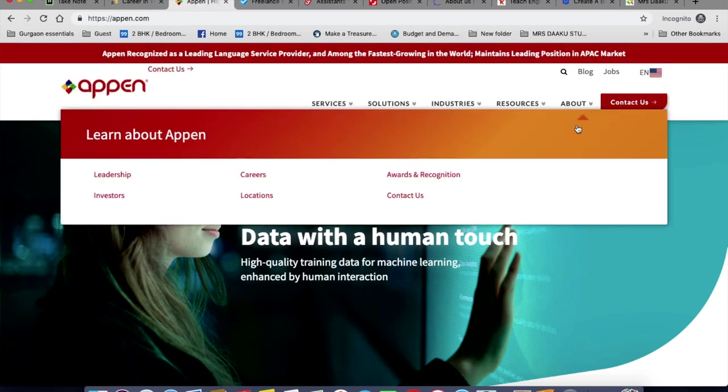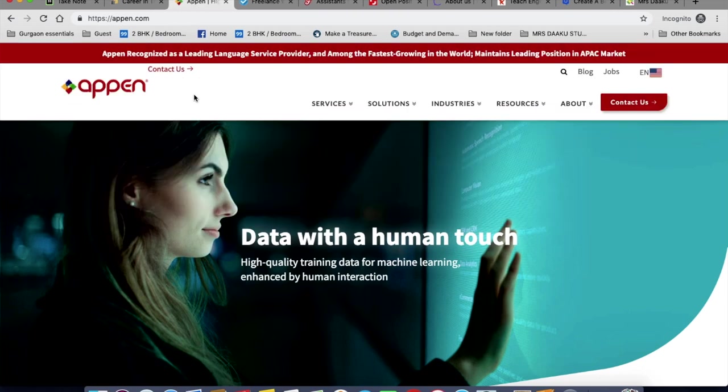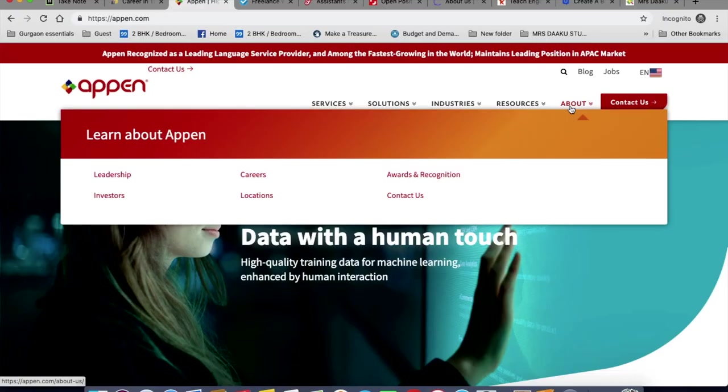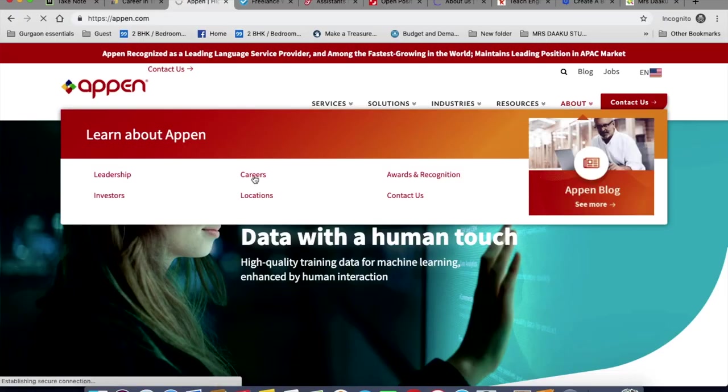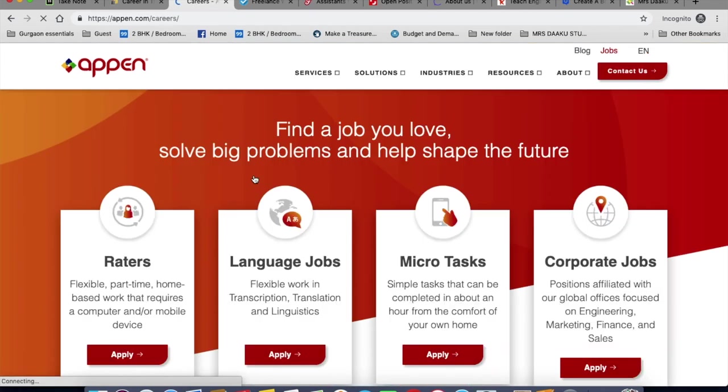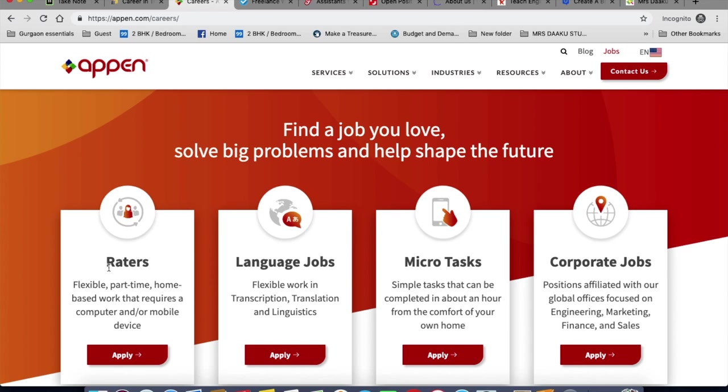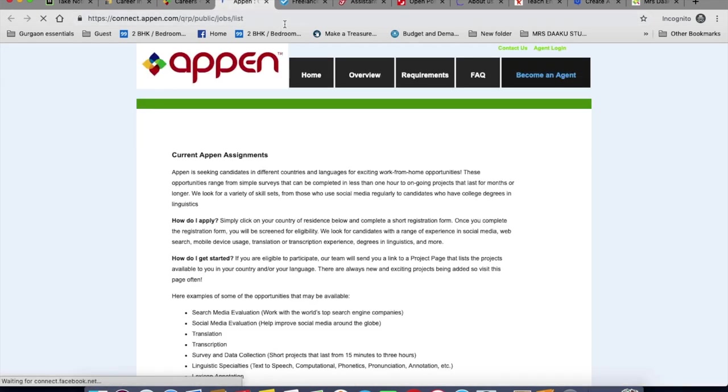The next one is Appen. So you go to about page and careers. You can click on any of these four depending on your interest. If you click on micro task, you will be taken to a simple form that you can fill out. Similarly for raters, you will be taken to an apply now page. Simply click on your country of residence at the end of it.